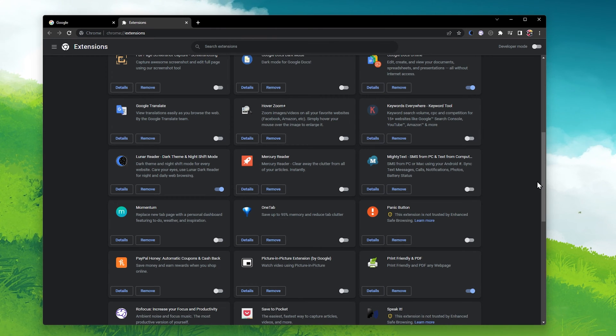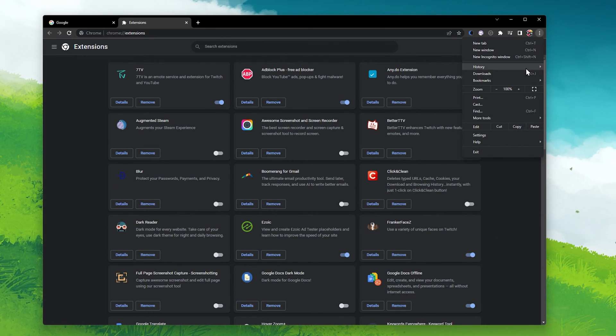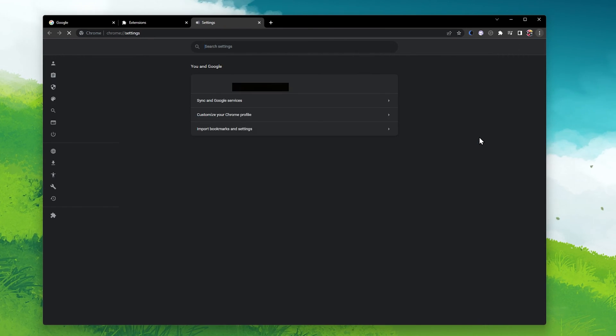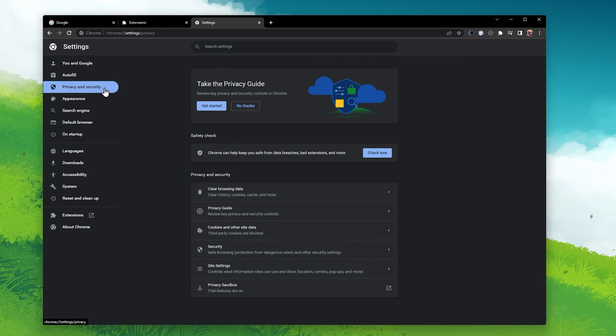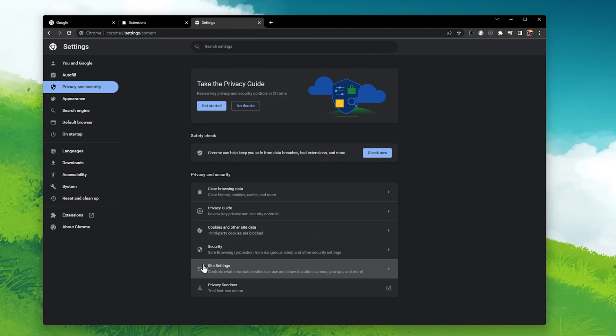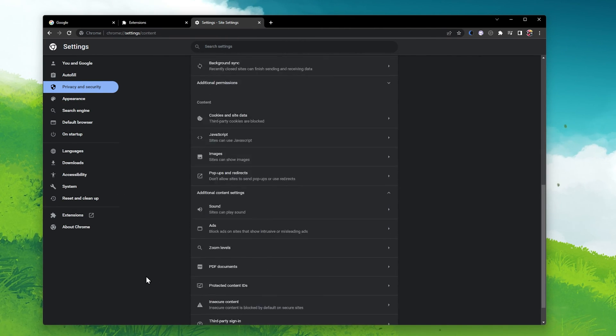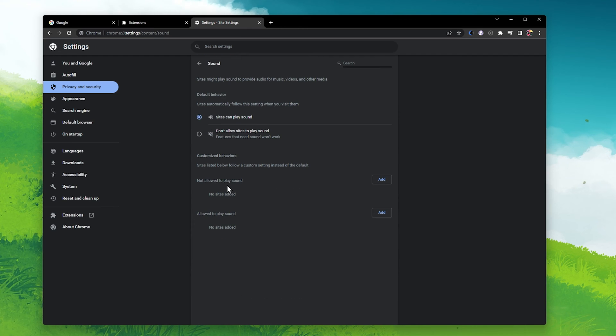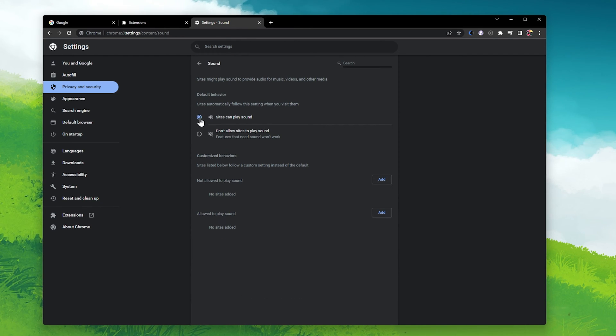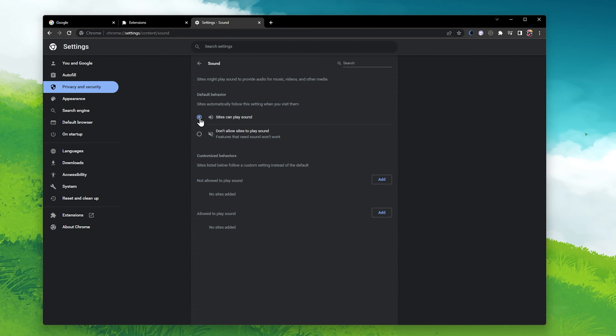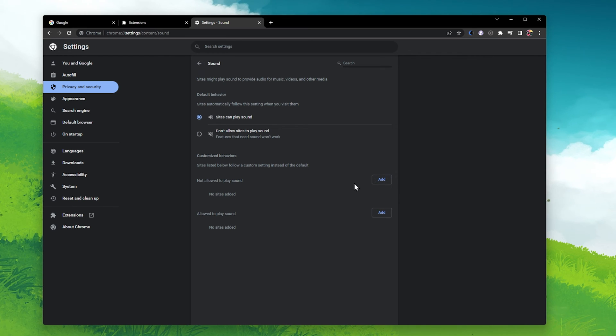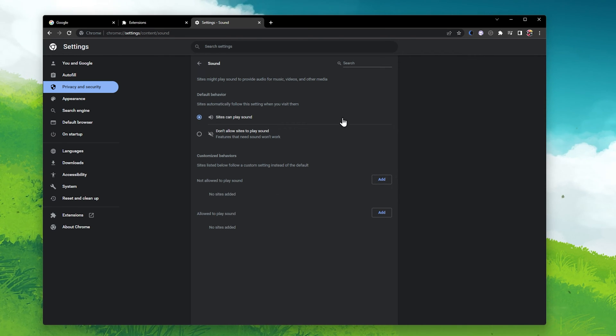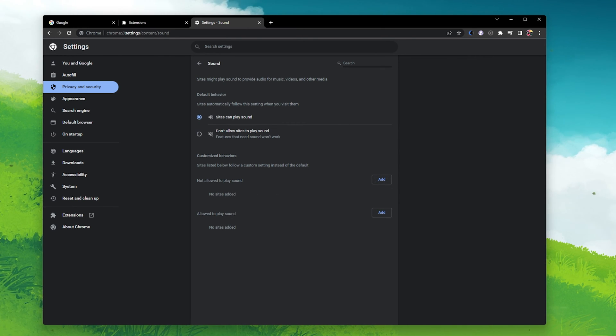Next, navigate to your Google Chrome settings. Here, navigate to Privacy and Security, Site Settings, Sound. Make sure to enable the Sites can play sound option. Also, make sure that the site is not blacklisted in your customized behaviors options below.